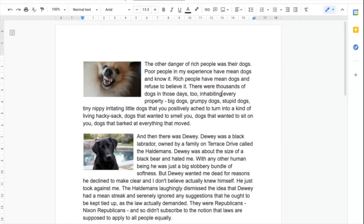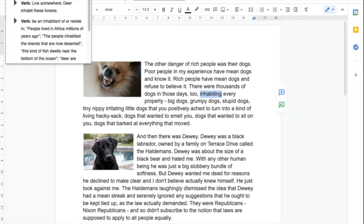We highlight it like so. We go up to the dictionary icon and it will tell us what it is. More importantly it will tell us what it sounds like. Inhabiting. Inhabiting. Excellent.